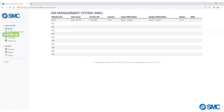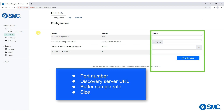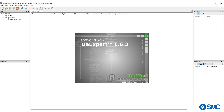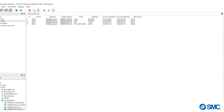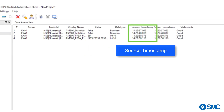Clicking on OPC UA, here we are able to set the port number, discovery server URL, buffer sample rate and size. Entering a discovery server URL will give access to the correct timestamp.